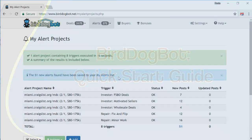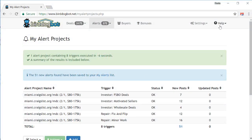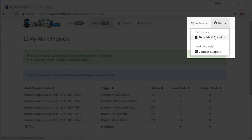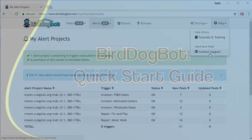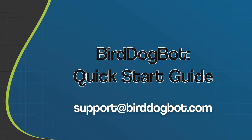If you ever get stuck, don't forget there's the help menu up in the top right for self-serve help. Or if you can't find what you're looking for, either use the contact form or send us an email to support at birddogbot.com and we'll be happy to answer any questions you may have. Thanks for watching and happy deal finding.